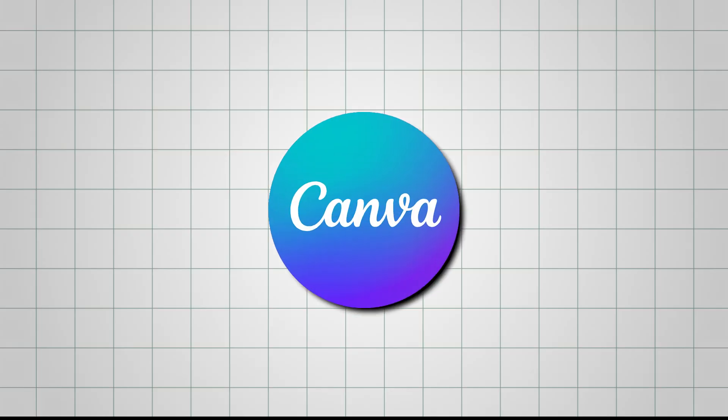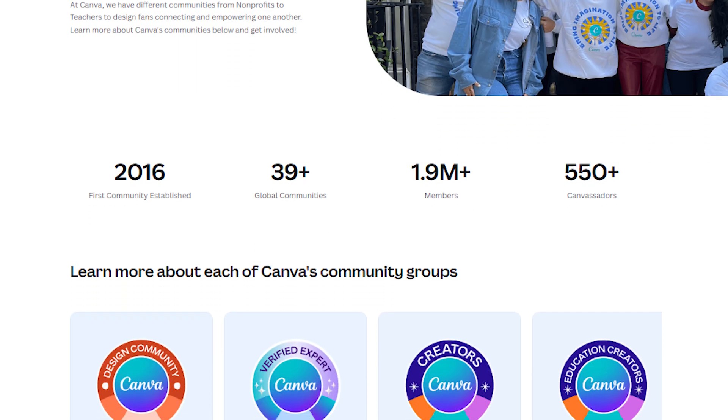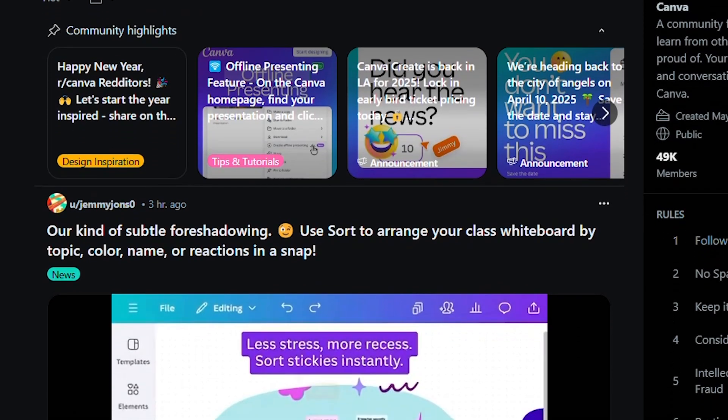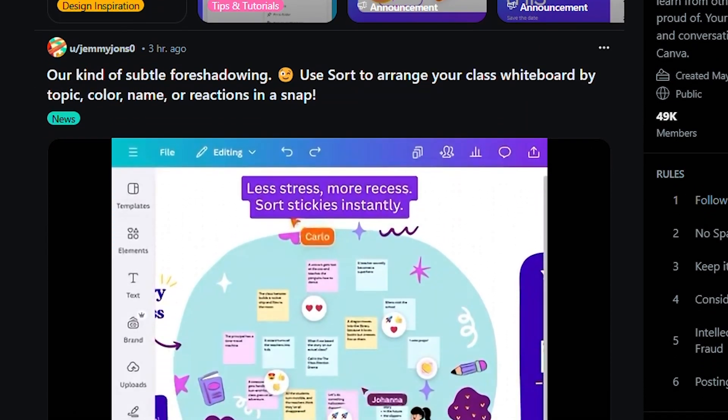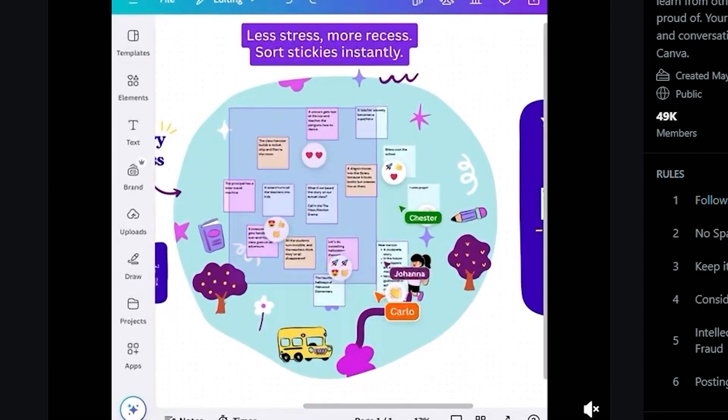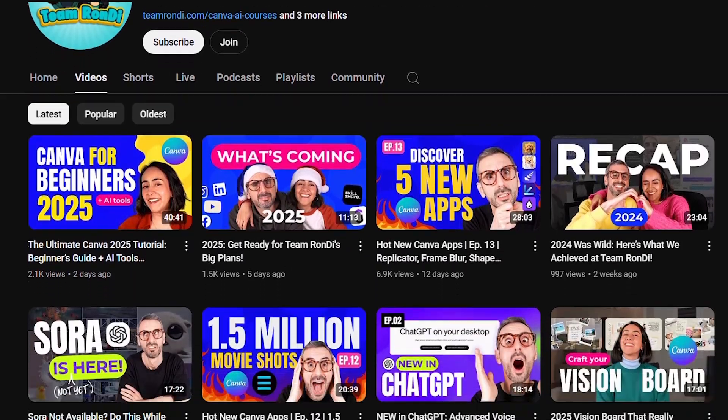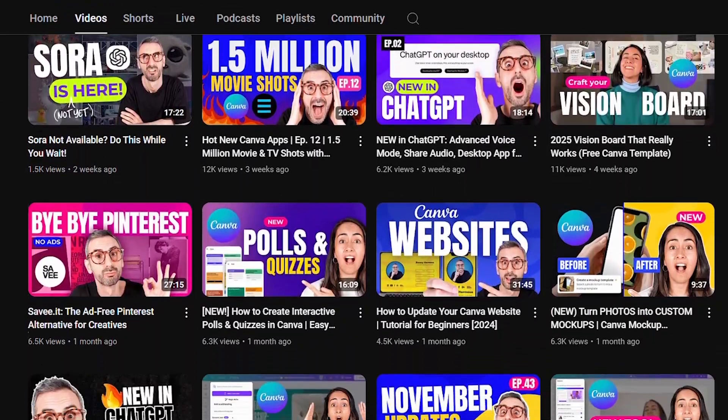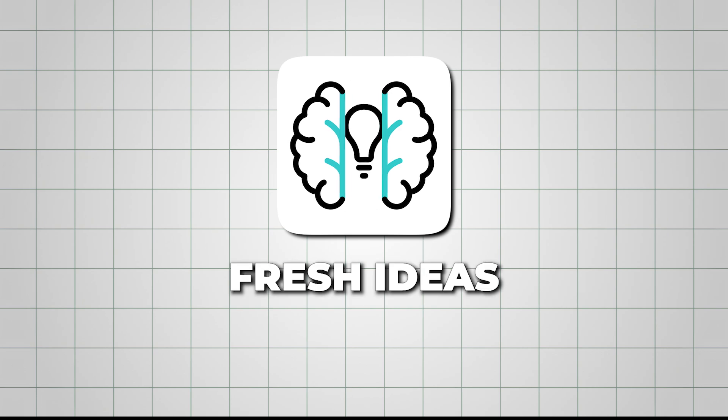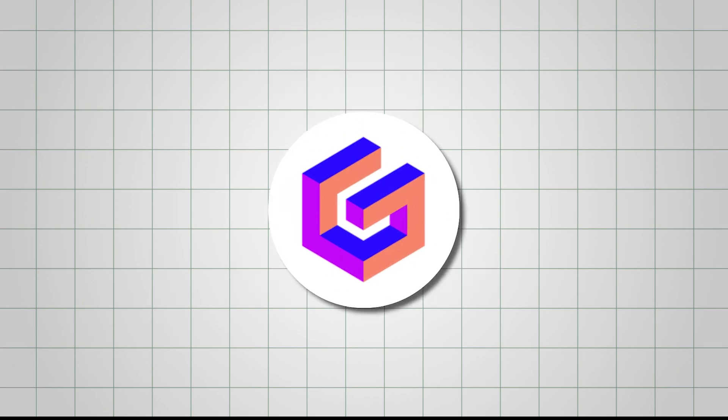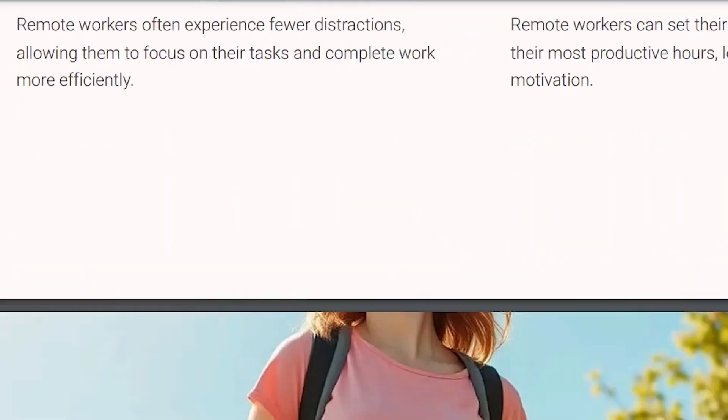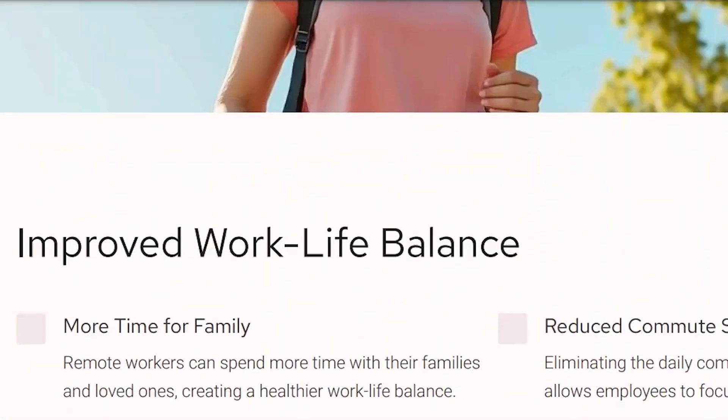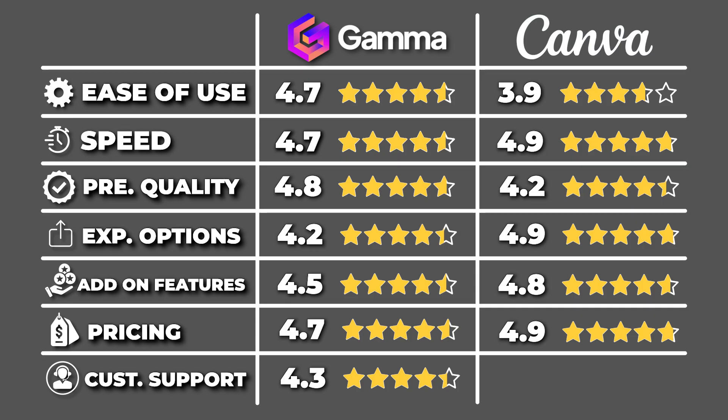Where Canva stands out is its active community. It's easy to find forums, user groups, and even tips from other creators, which can be a lifesaver if you're stuck or looking for fresh ideas. Gamma, while reliable, doesn't have the same level of community interaction. And I'd rate Canva's customer support and reliability a 4.7 out of 5.